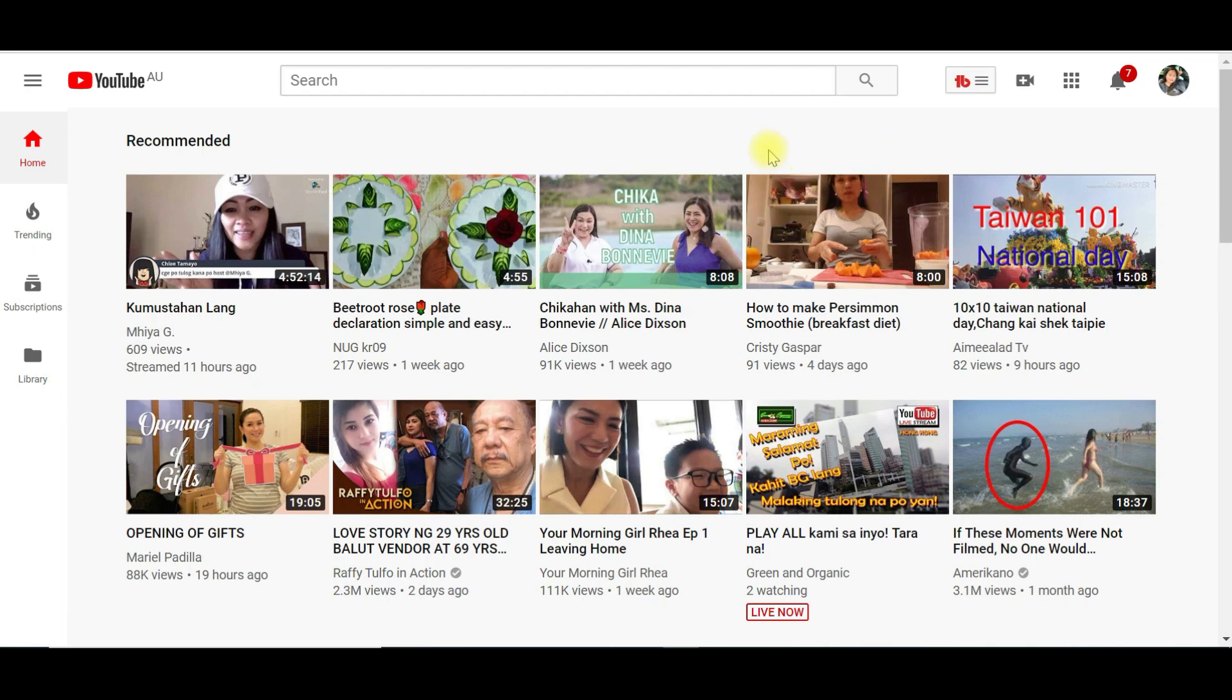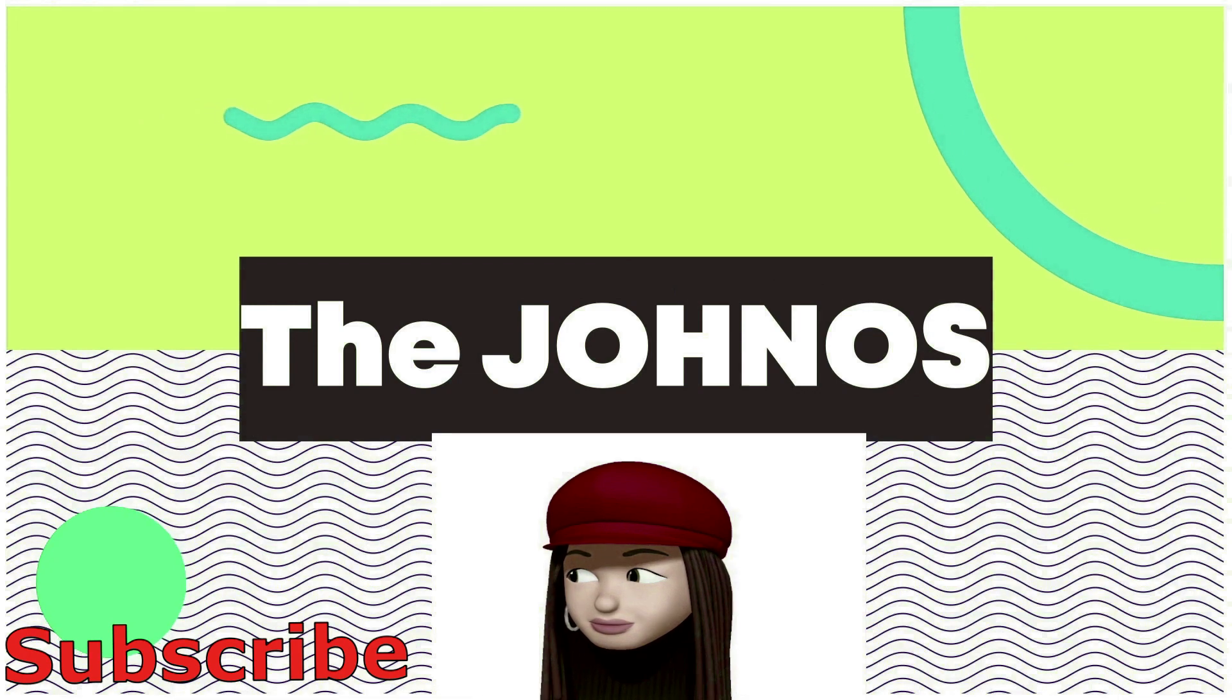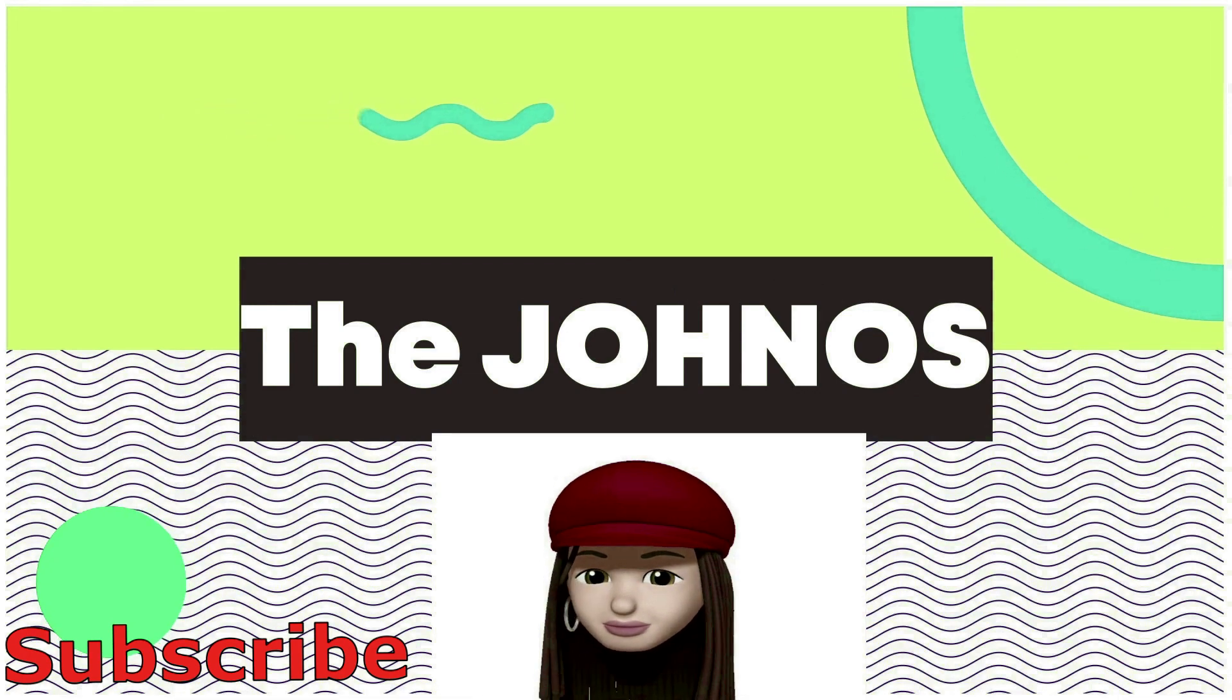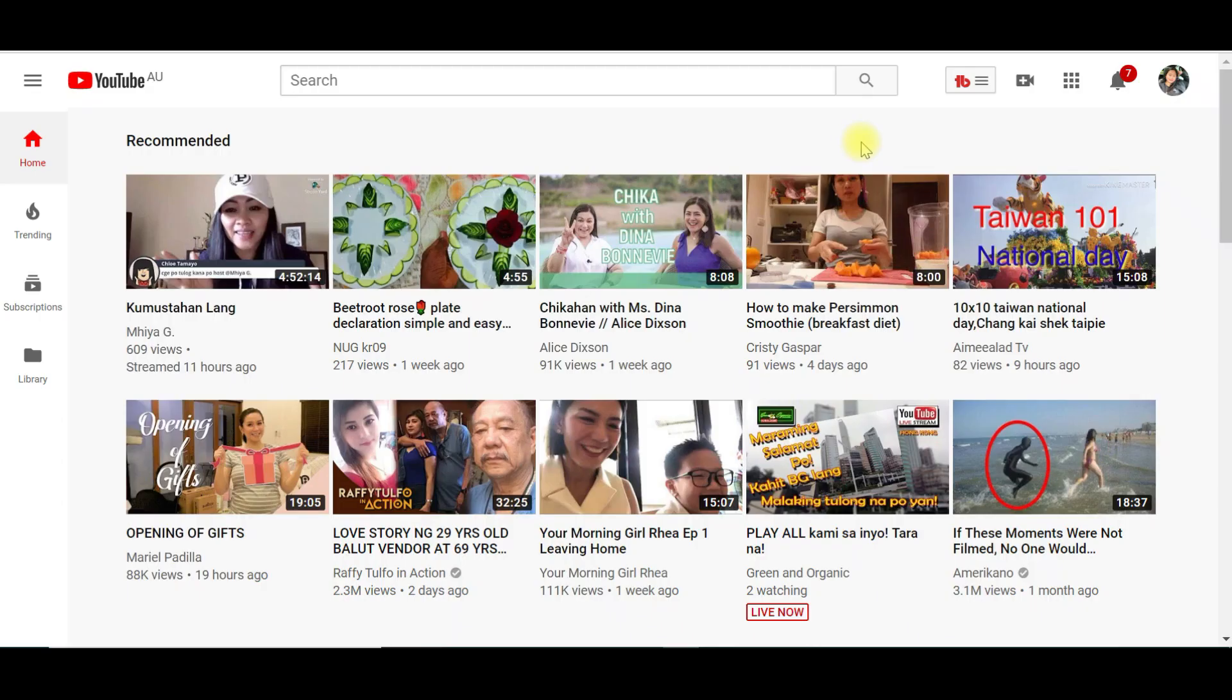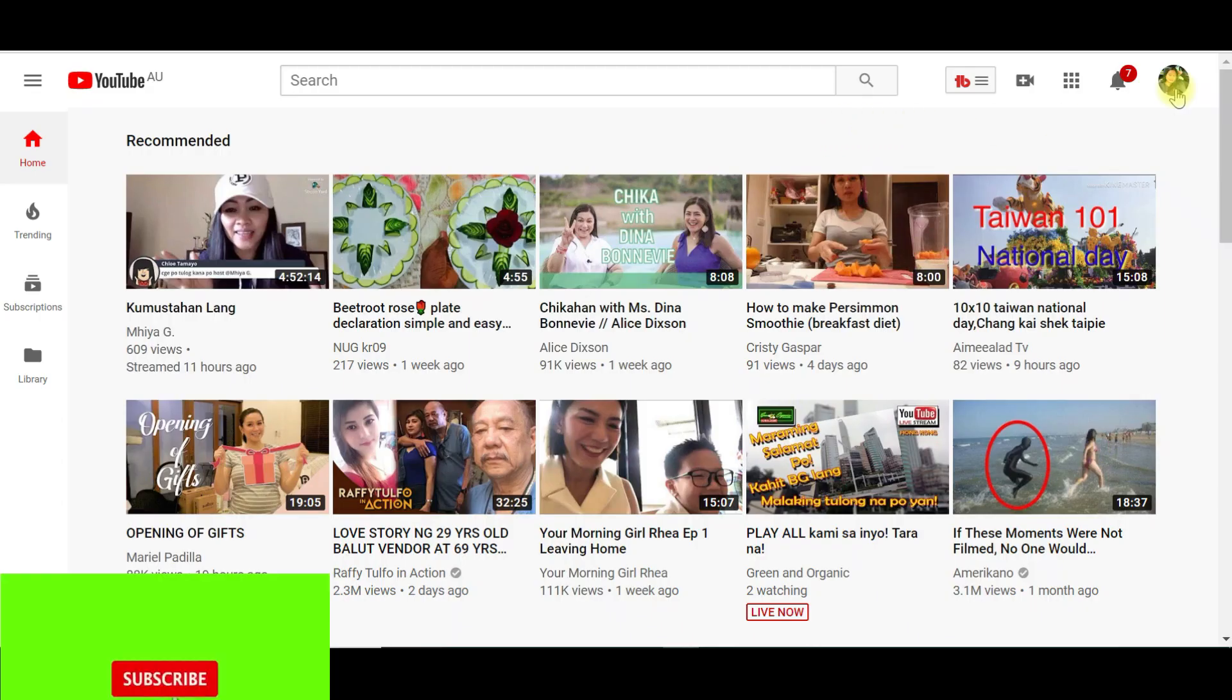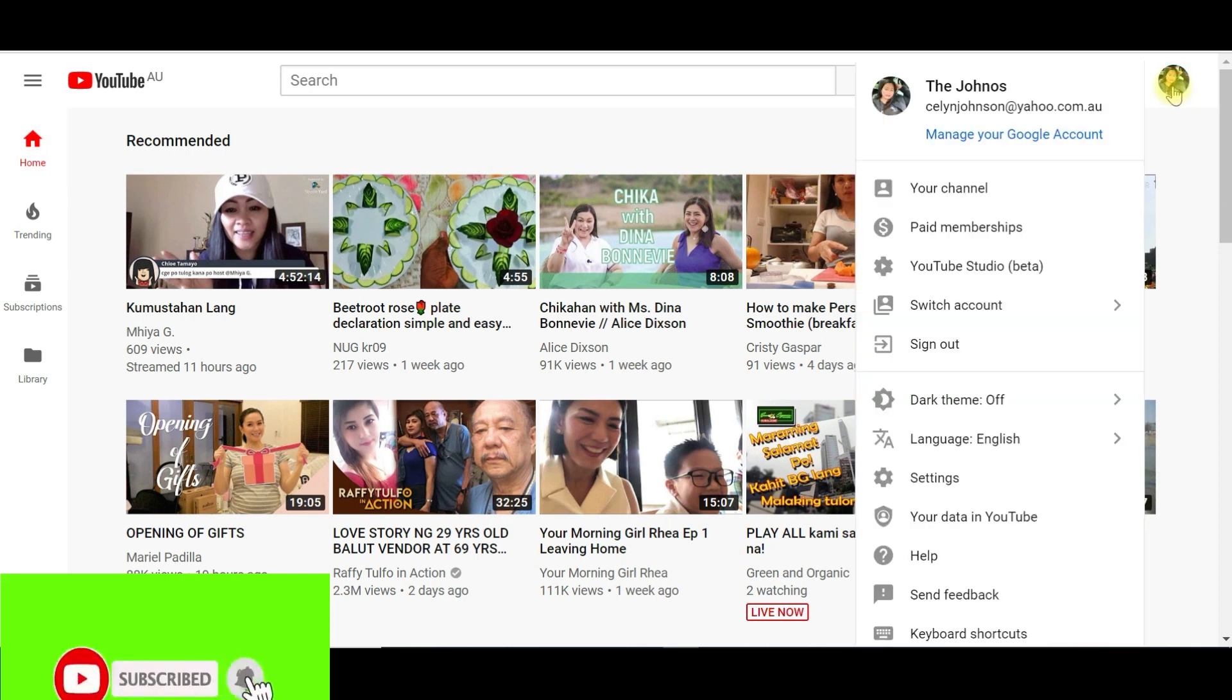Hi guys, today's video I am going to show you how you can add a watermark or a custom subscribe button to your YouTube videos. Once you sign in to your YouTube account, right side of the screen, click on your YouTube account, click on YouTube Studio Beta.